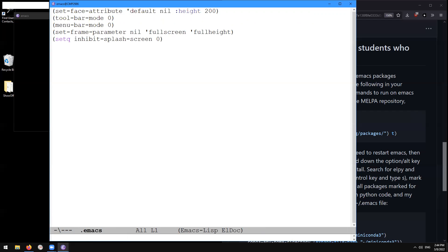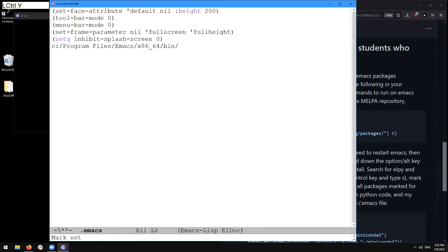Then I'm going to go down to the end of the file using shift alt greater than. And after that, we can paste or in Emacs terminology yank using control Y. Okay, that yanks this text that I got from the mini buffer a minute ago.